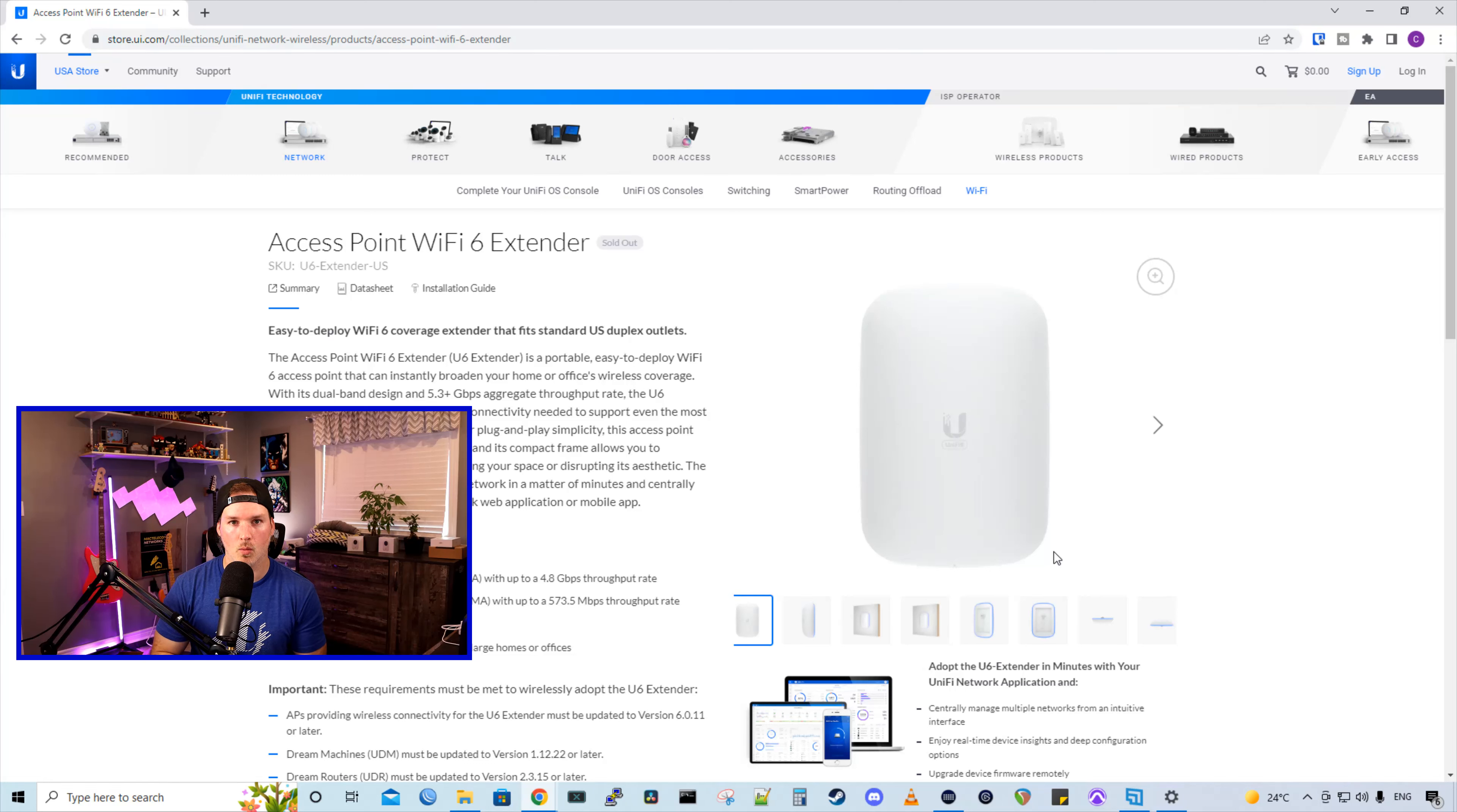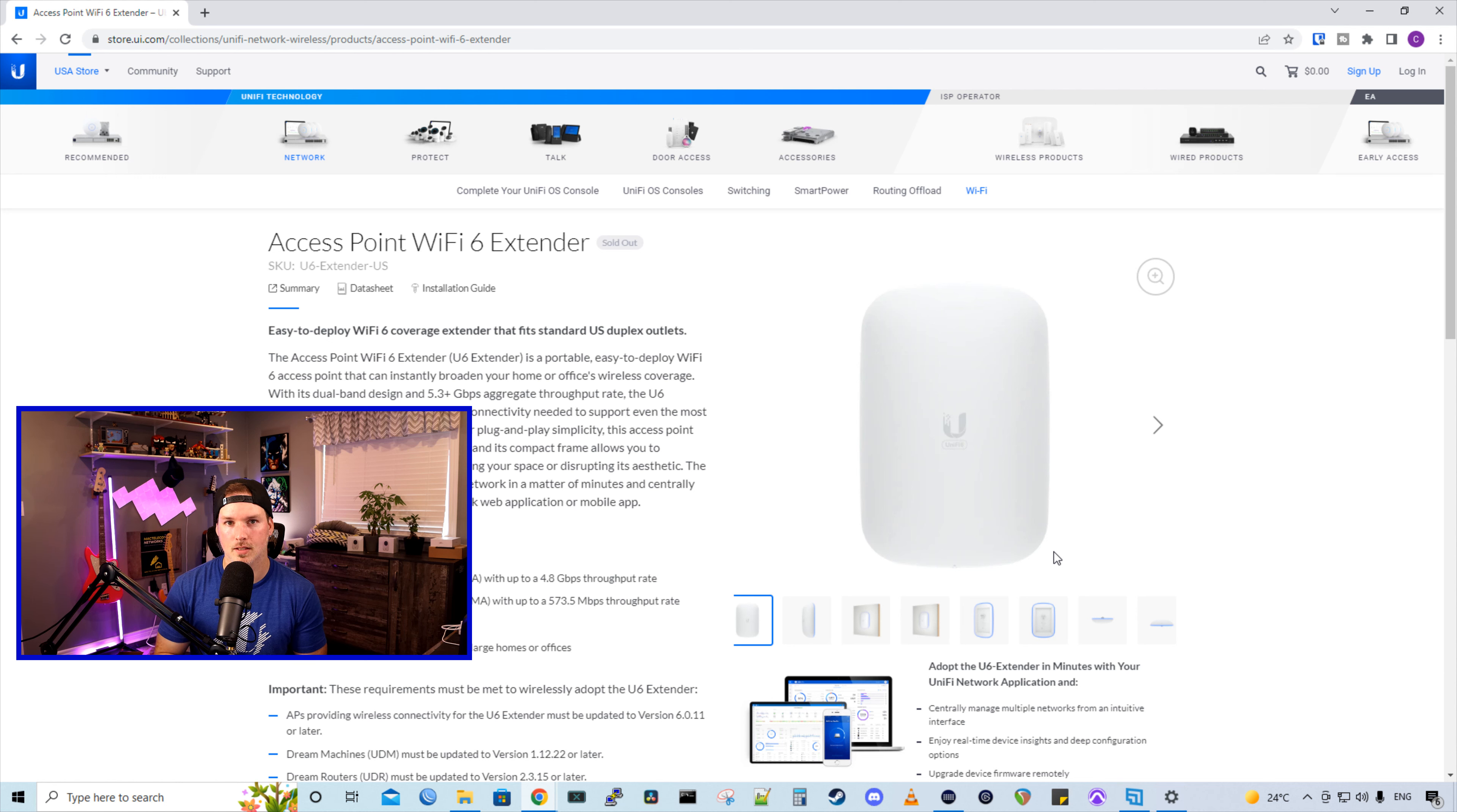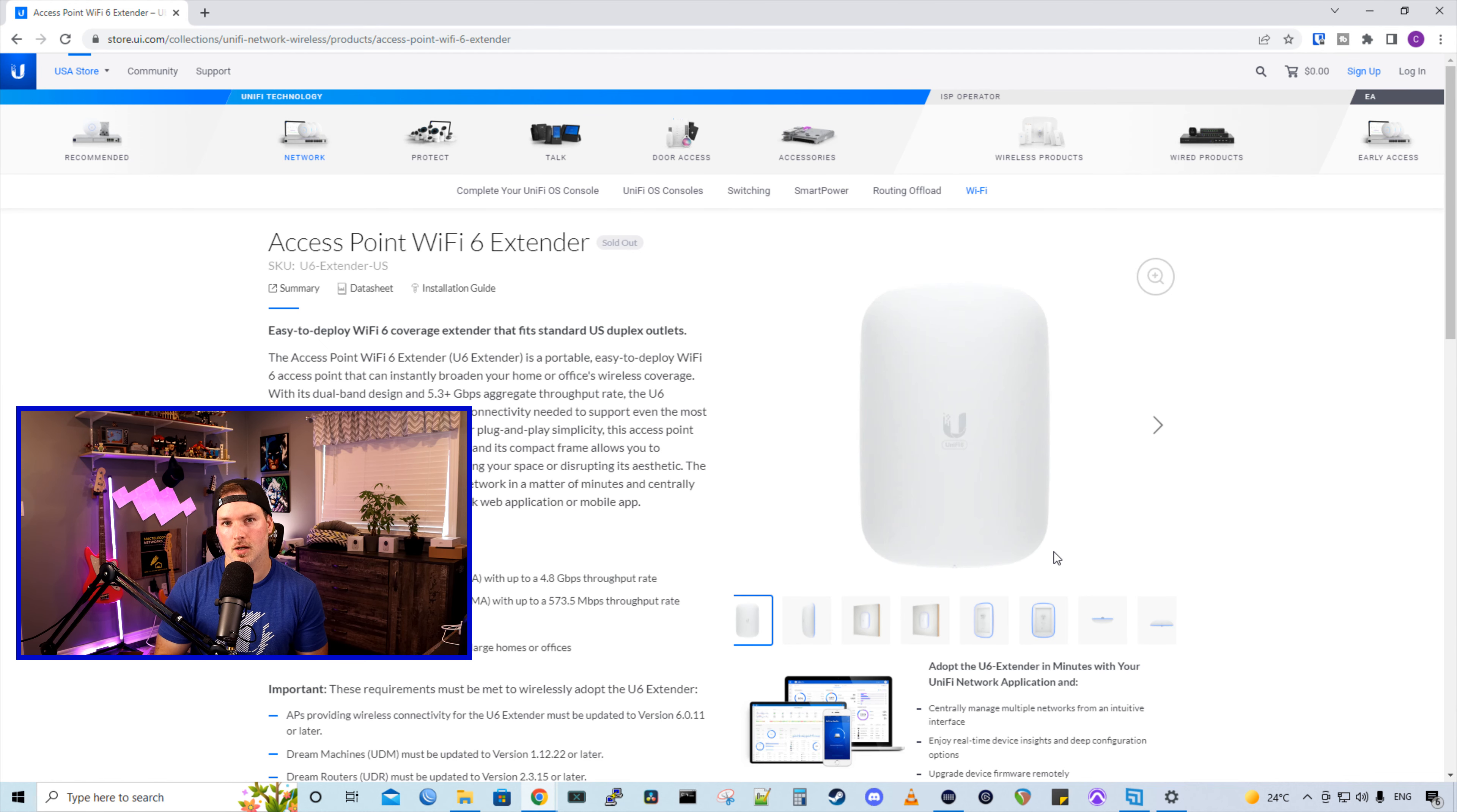Hey everyone, Cody from MacTelecom Networks. In this video, we're gonna check out the new Access Point Wi-Fi 6 extender. This is the successor to the Beacon HD. So what we're gonna do, we're gonna take a look at what comes in the box with this extender. We'll compare it to the Beacon HD and then we'll get it adopted into our Unify controller.